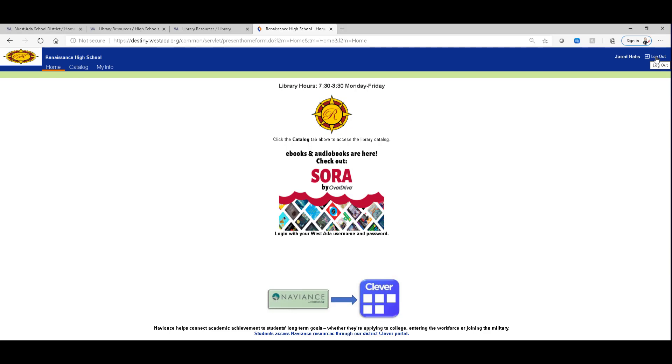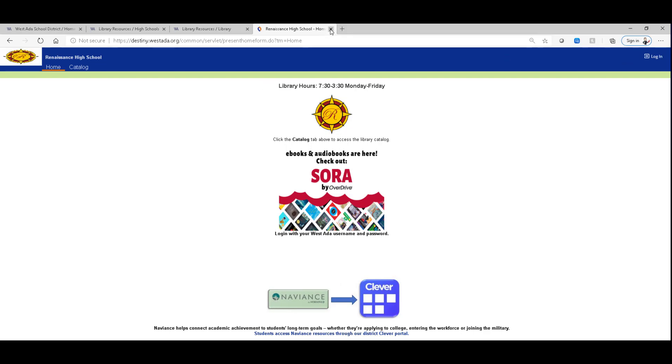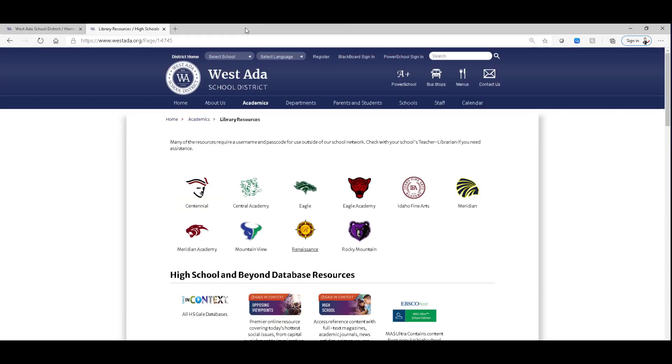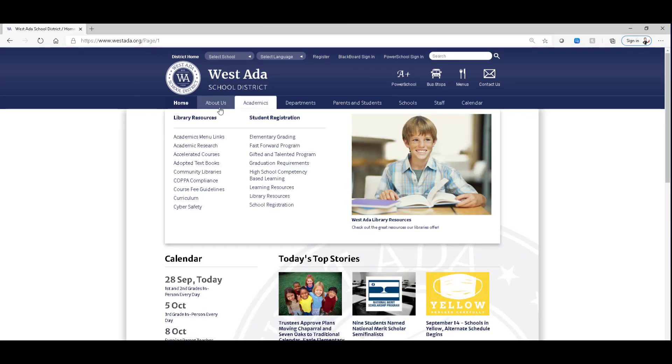So I'm going to log out of here, close everything up, and show you another way that you can tap into these library resources.